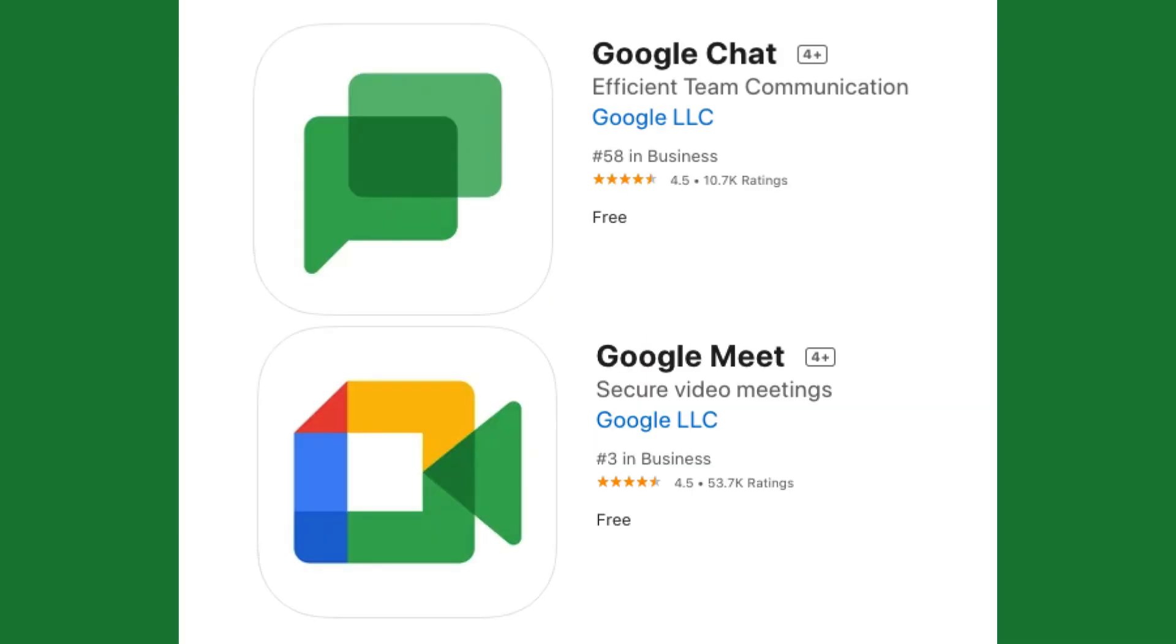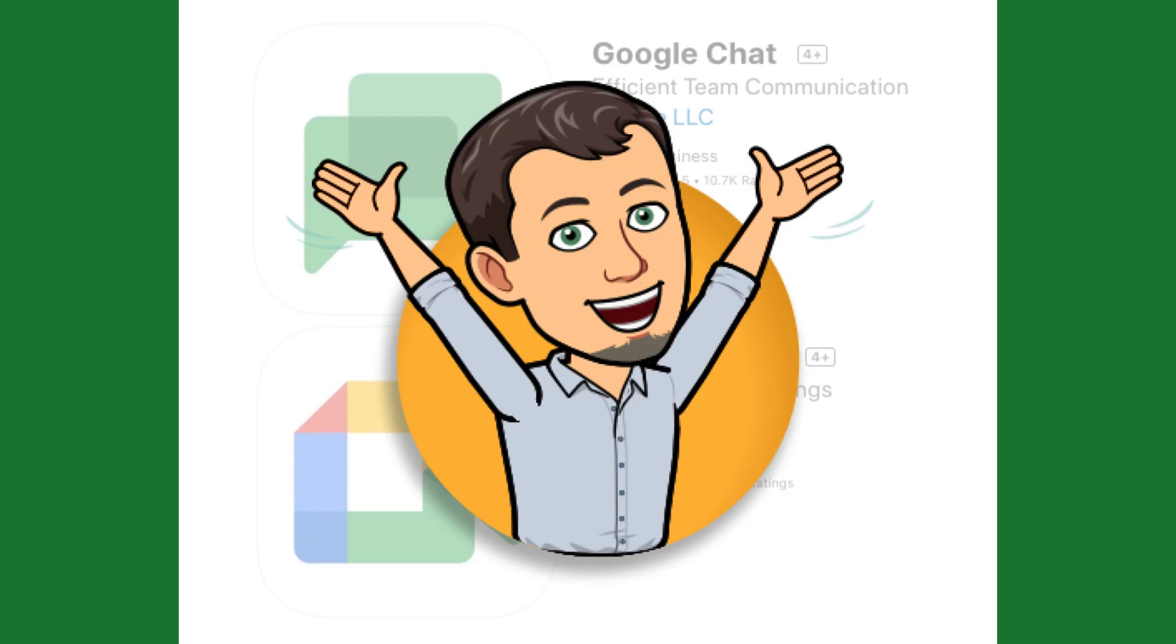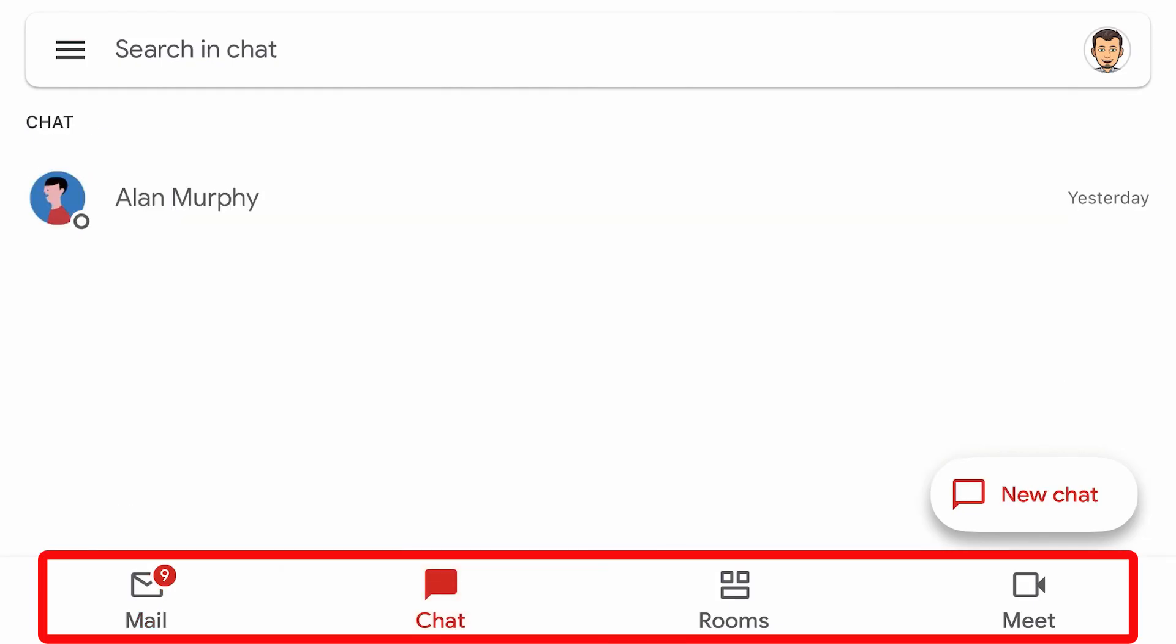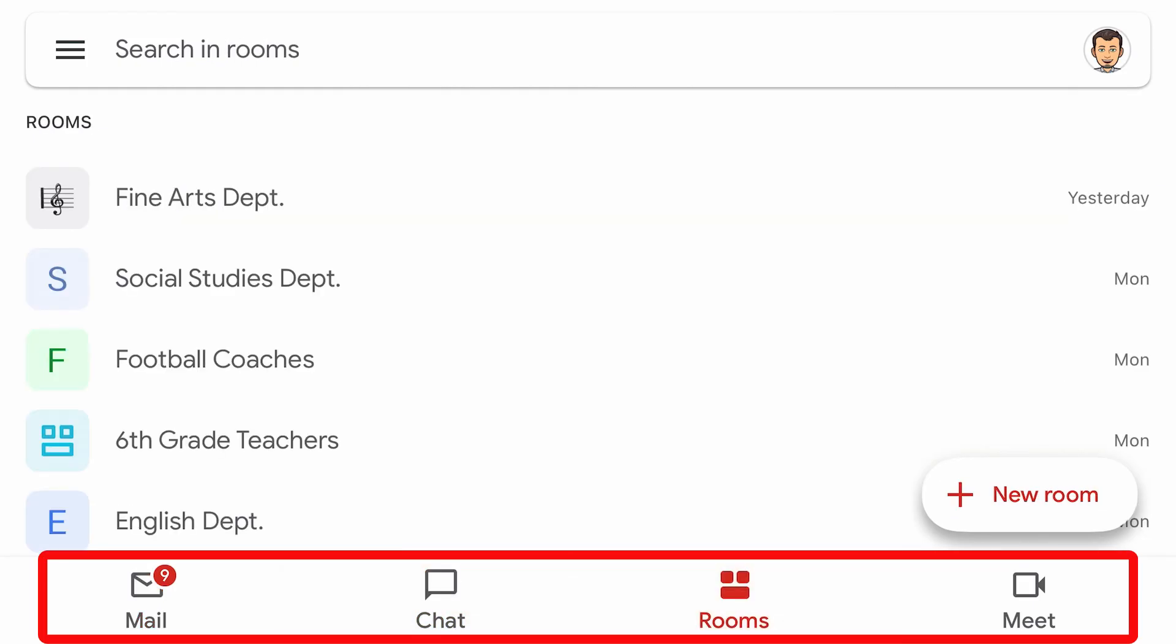This new integration eliminates the need to install the Google Chat and Meet apps. You can take advantage of those tools right from Gmail now by simply moving from one icon to the next.